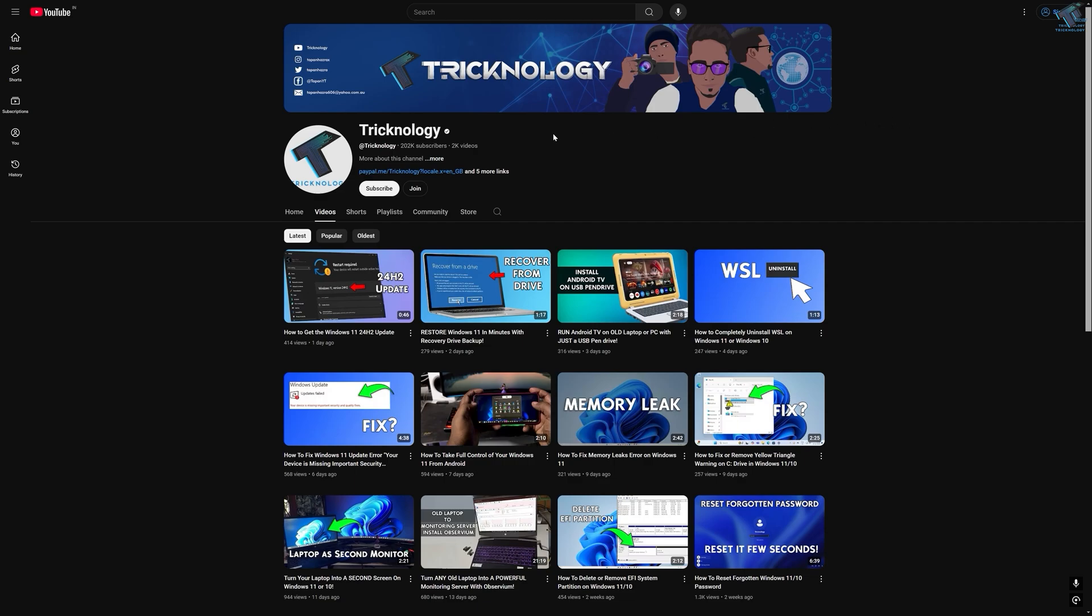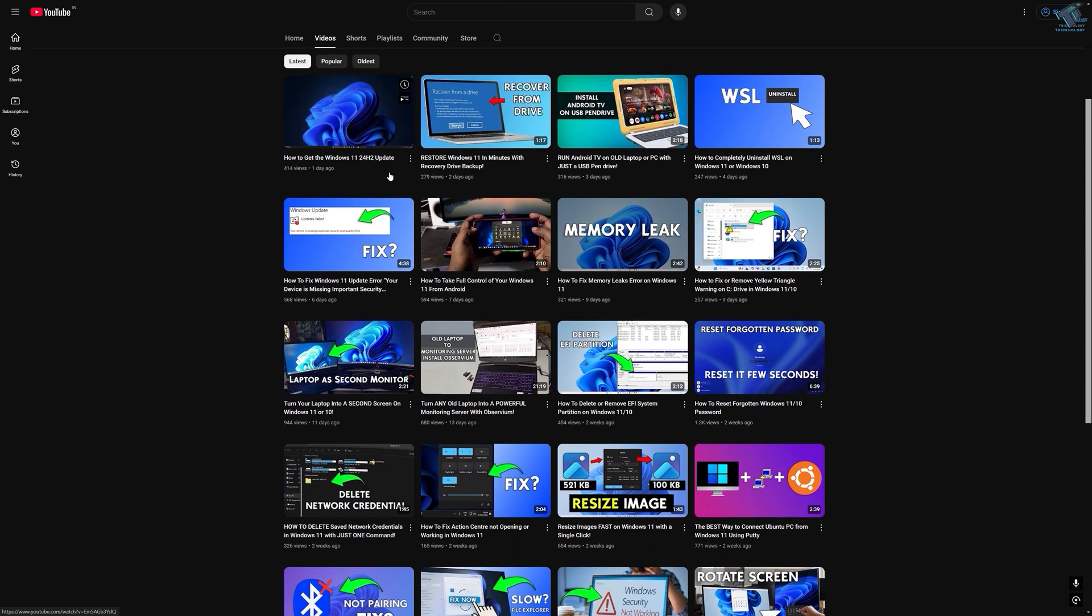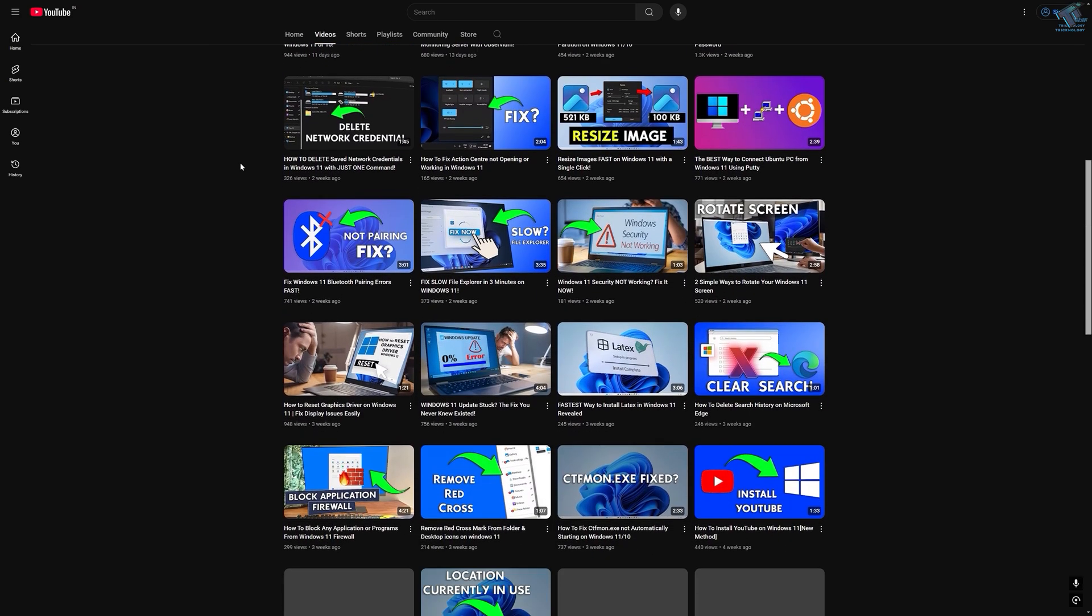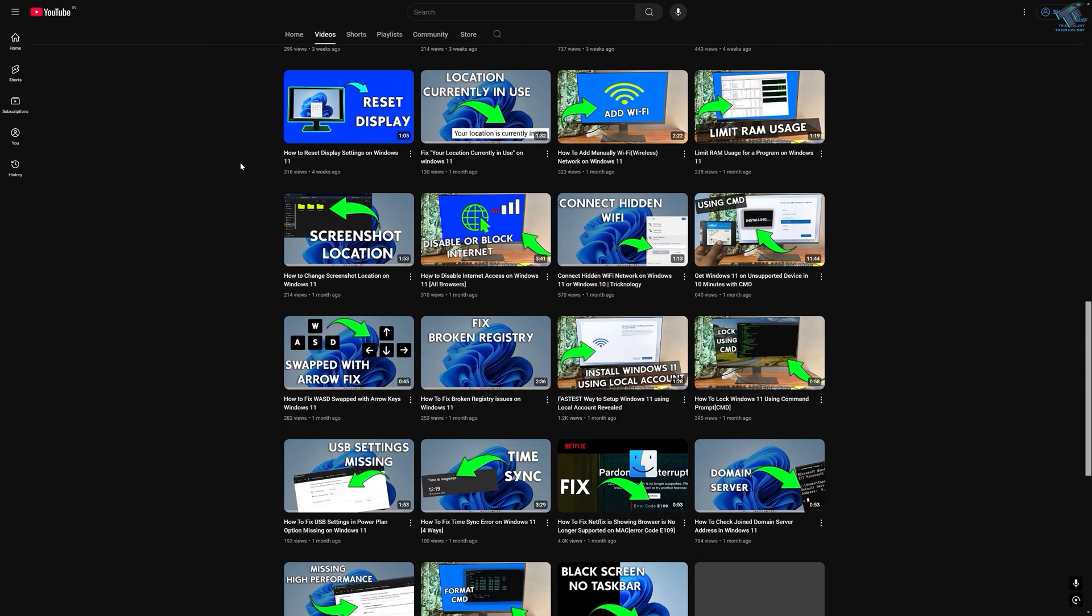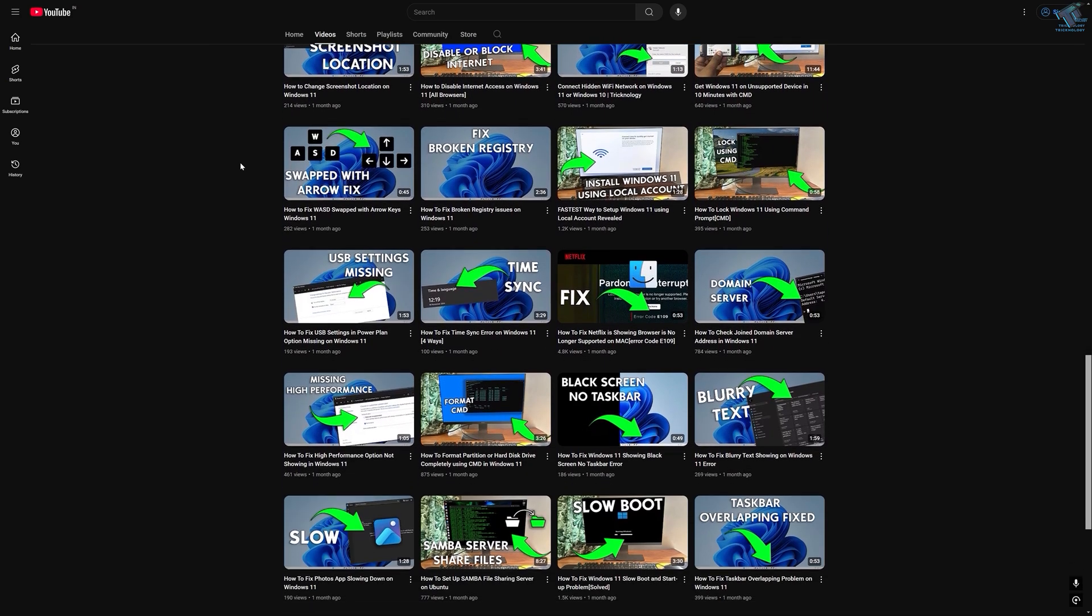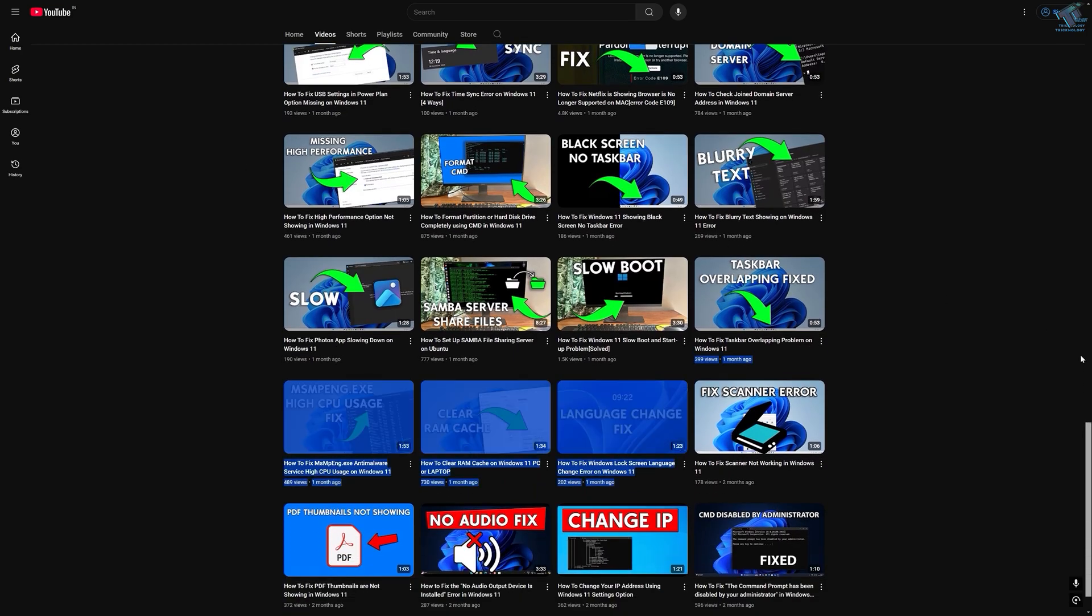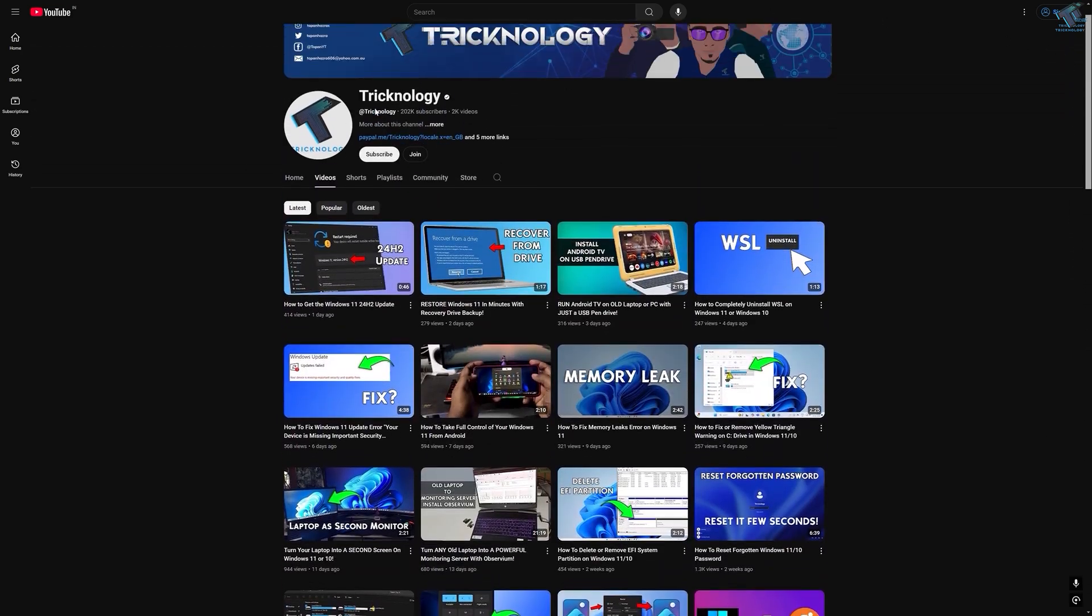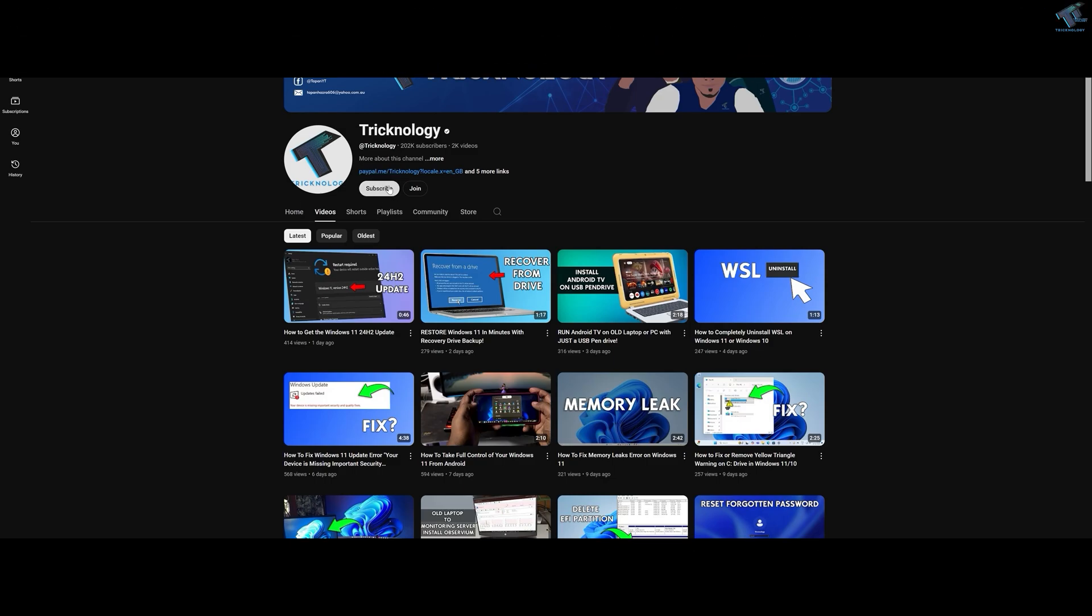Before ending this video, I'd like to share a few quick things. I create high-quality tech videos every day, so if you enjoy my content and want to support my work, please subscribe to my channel. Also check out my other videos for more helpful content. I'll see you in the next video - till then, bye-bye and take care.